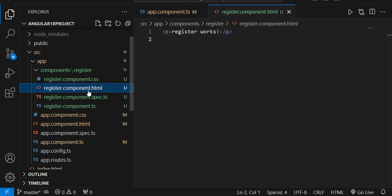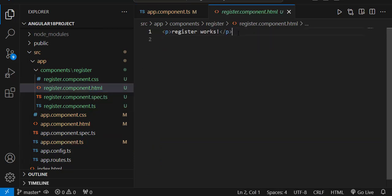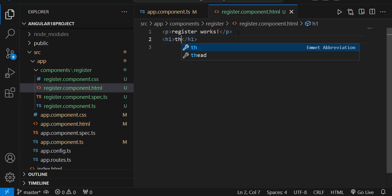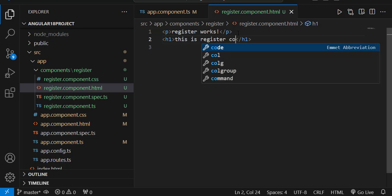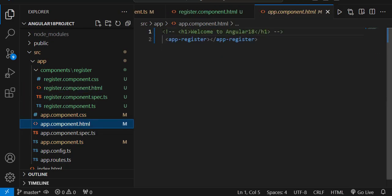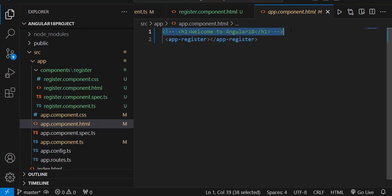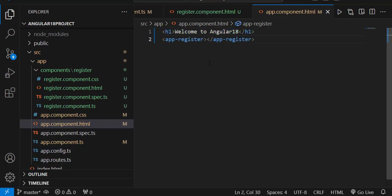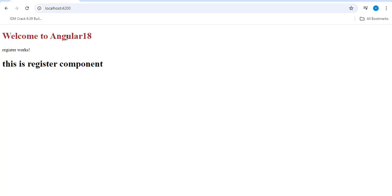So from the app component we are rendering the content from the register component. In register component.html, I'll add an h1 tag with the text 'This is register component'. In app component.html I'll uncomment the welcome line. Now in the browser you can see 'Welcome to Angular 18' from app component, and 'register works' plus 'this is register component' from the register component.